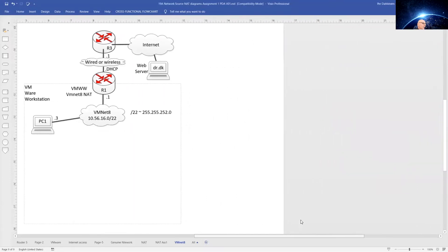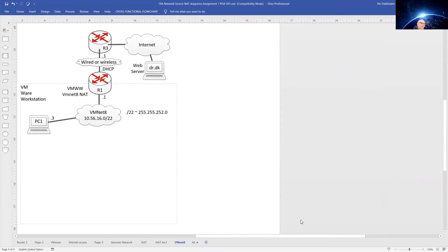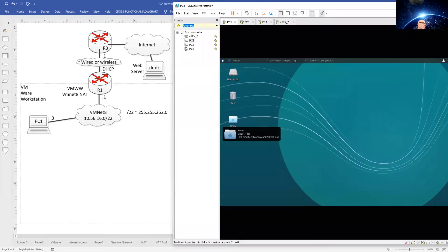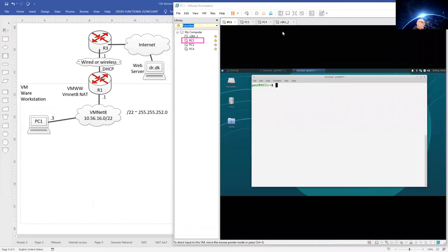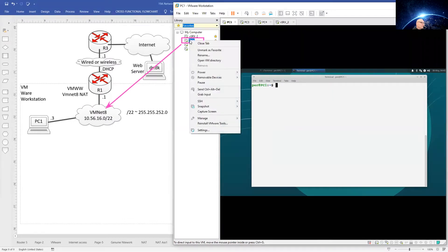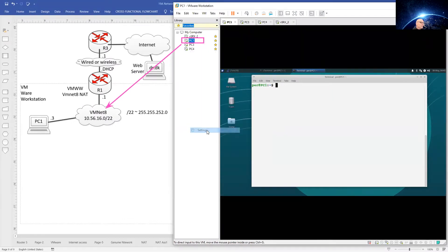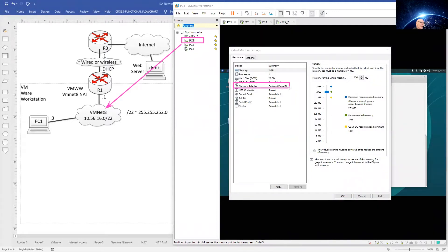Bring up Workstation. I brought up PC1 here, the one that I have added over here to VMnet 8. We should make sure that PC1 is actually connected to VMnet 8, and that is the case.